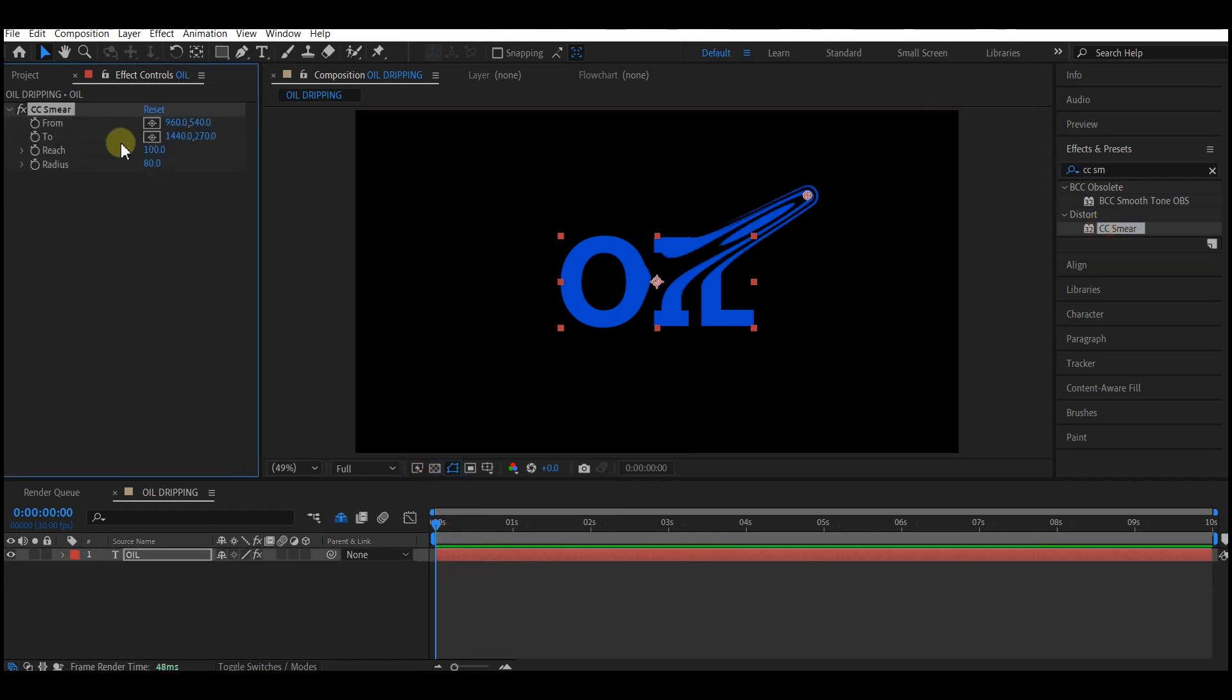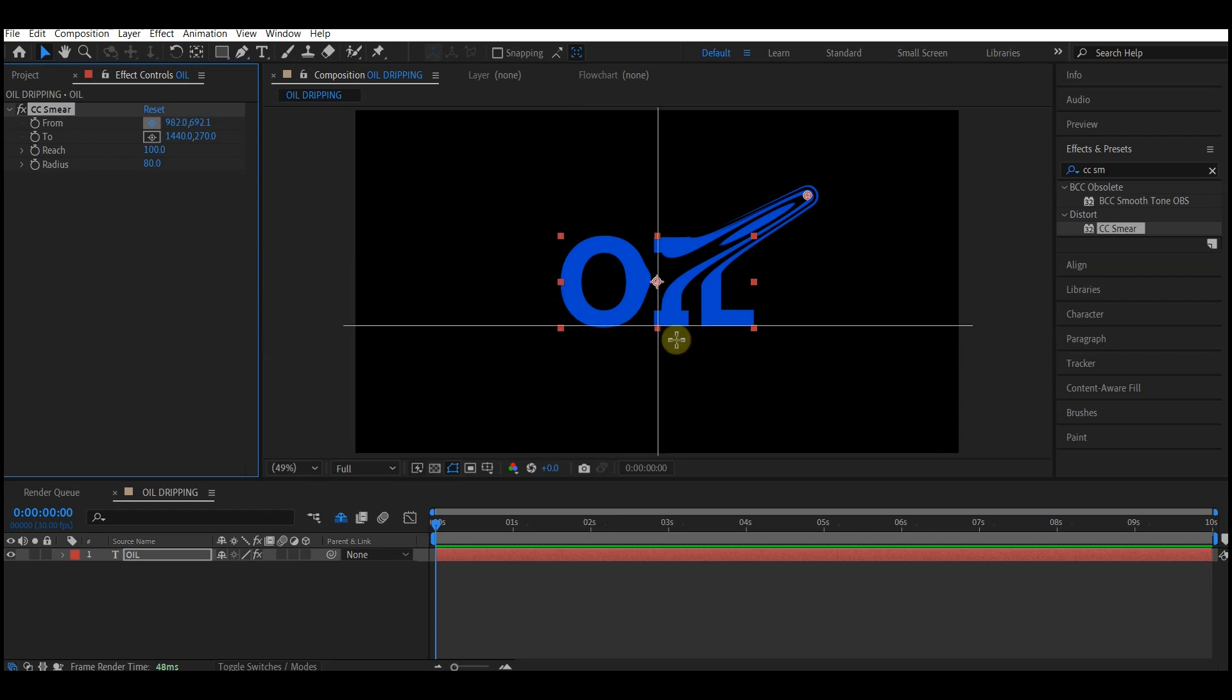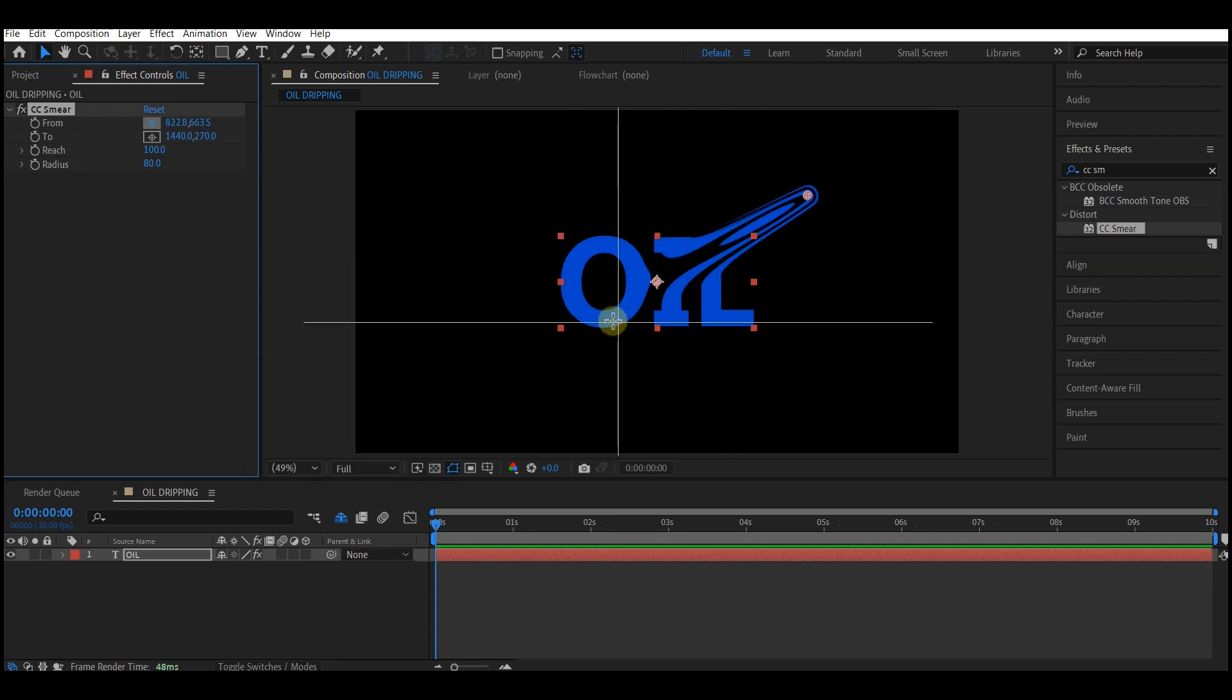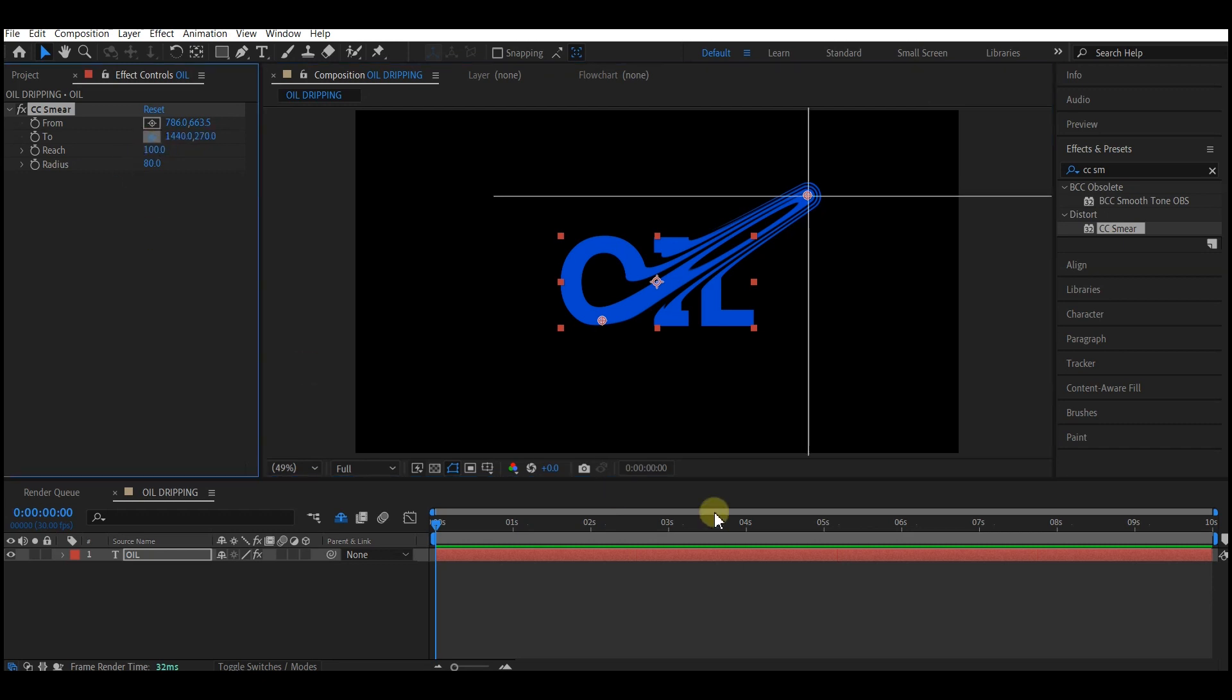Now on the Effects and Control panel, we need to modify some parameters here. We need to modify from, to, reach, and radius. So first of all, let's identify where we want our drop to start from. I'll pick it right here and set it to this point, and then where we want the end to be.